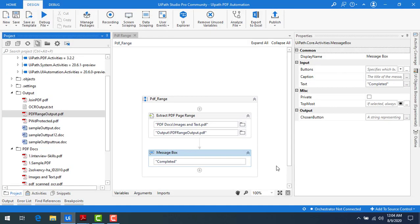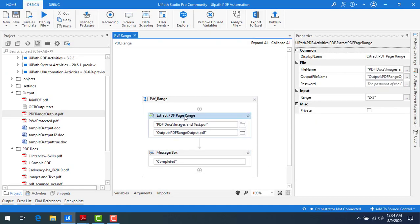This is how we are going to be using extract PDF page range activity to create a new PDF from the existing PDF file.